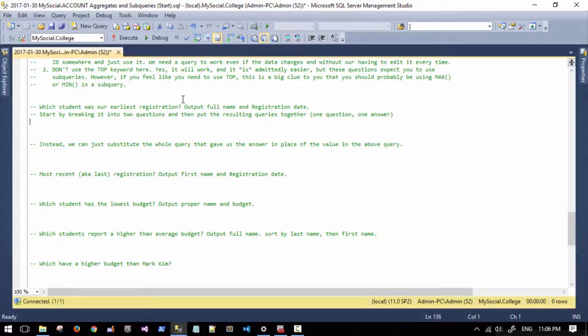The first question is: which student had our earliest registration? We're going to output their name and their registration date. When we say earliest registration, we want to output the student's name — meaning information about the student themselves — but we need to know which one it is, so we also have to figure out which is the earliest registration.